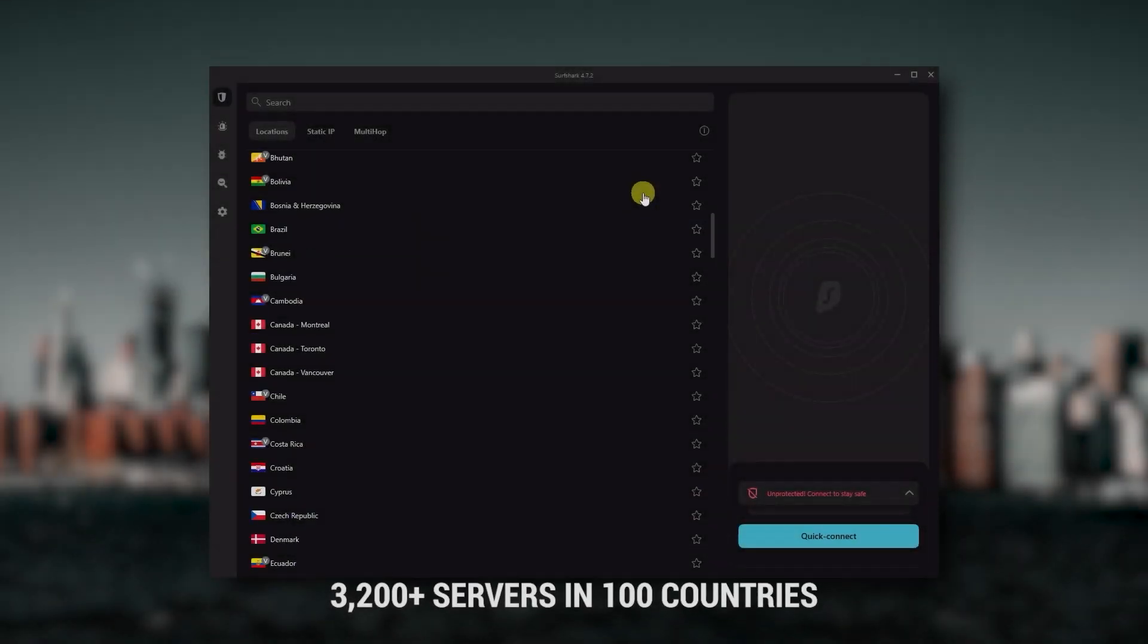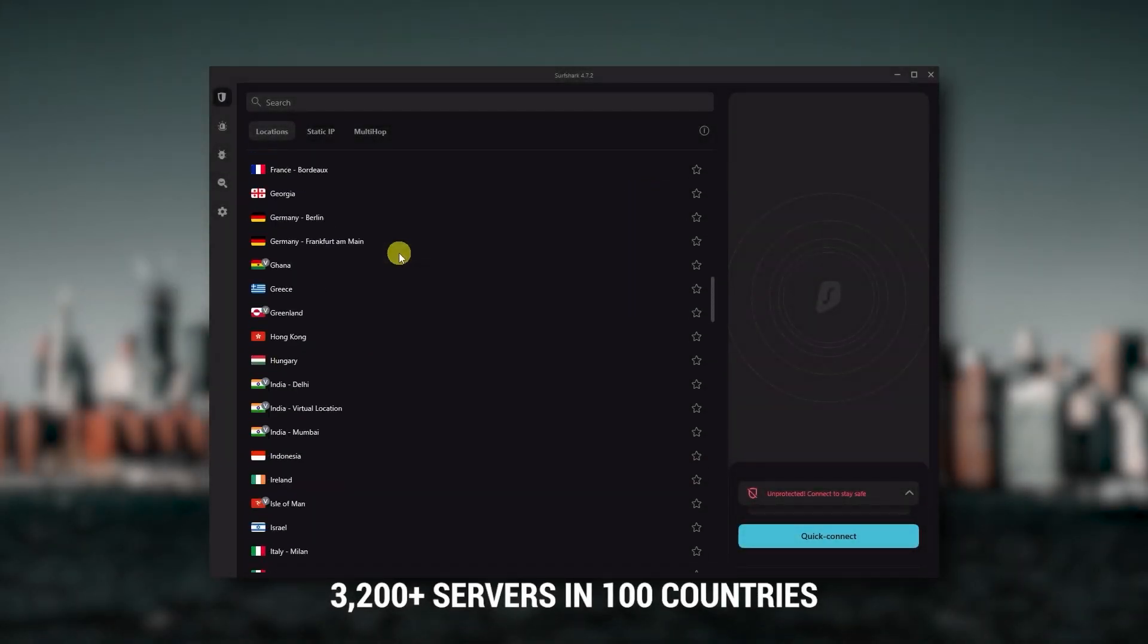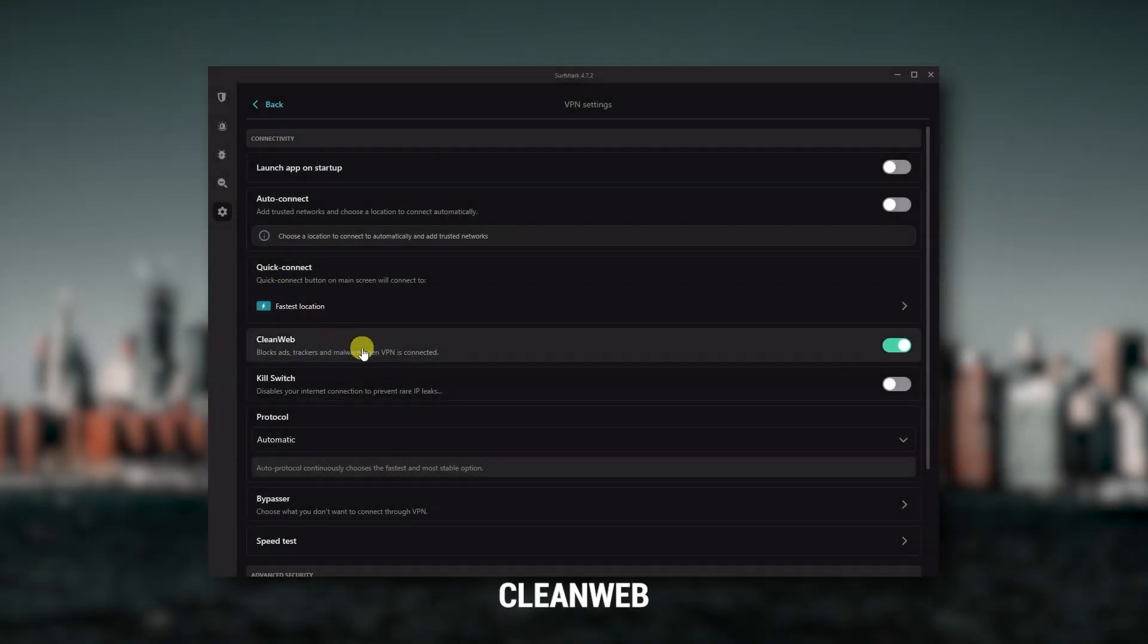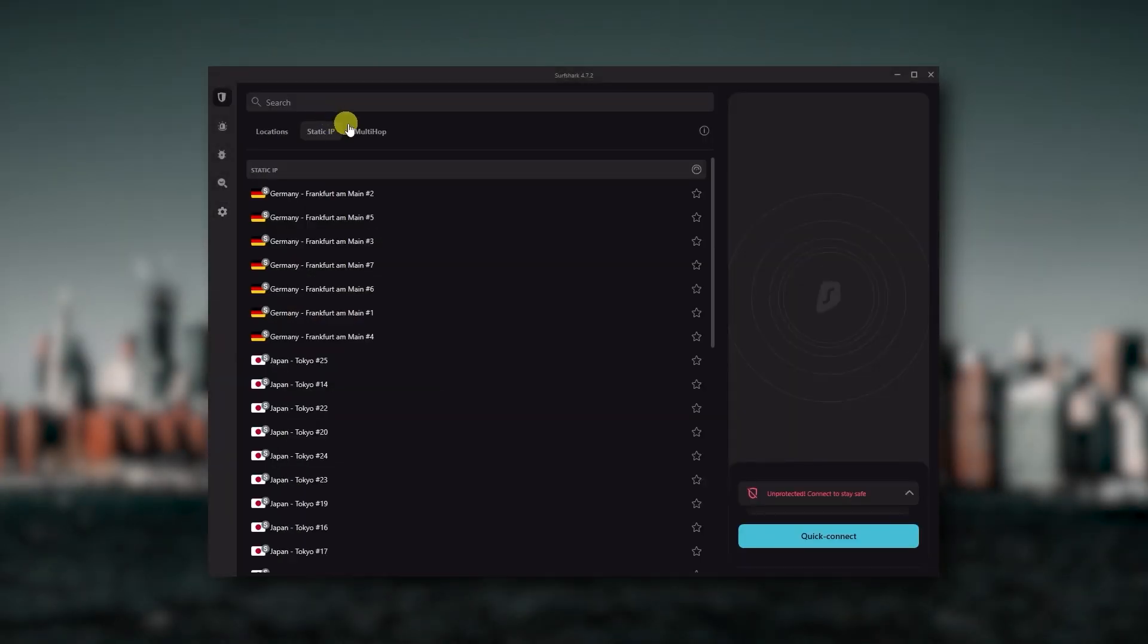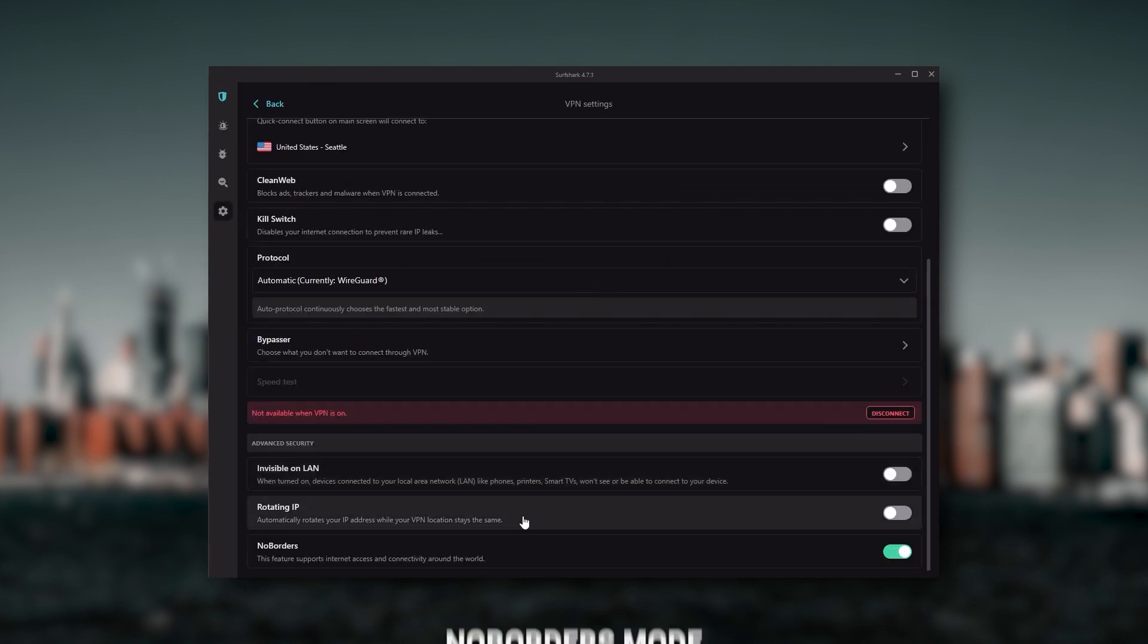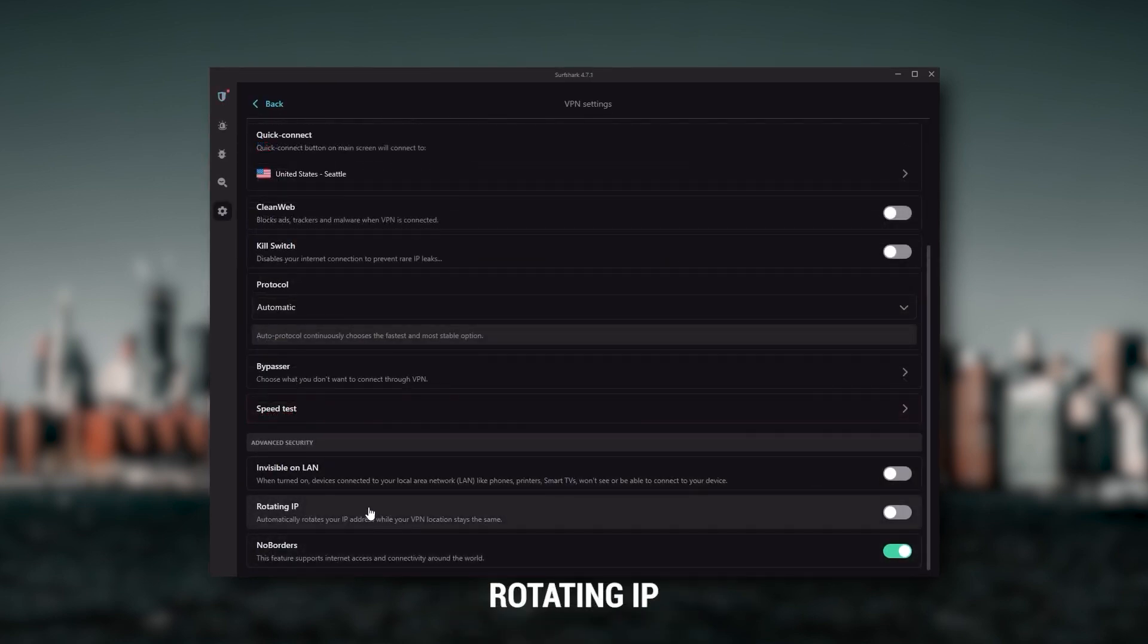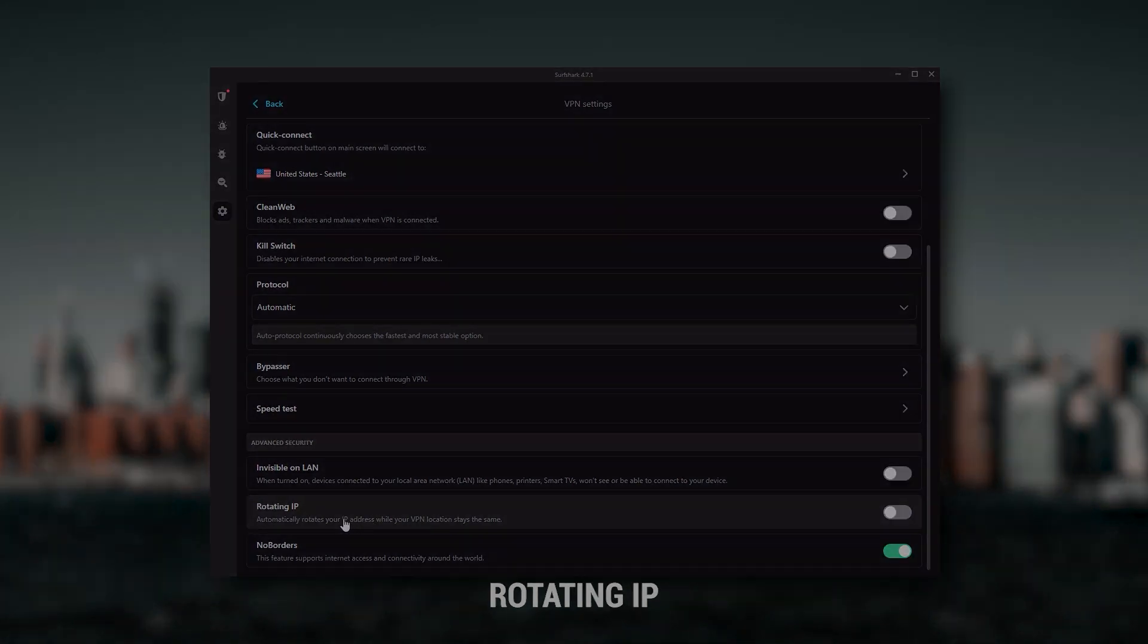You also get over 3200 servers in 100 countries, which is a lot. Also, you still get bonus features such as an ad blocker for blocking popups, two types of specialty servers, as well as no borders mode and rotating IP, which can be very useful if you're trying to use your VPN in a restrictive country.